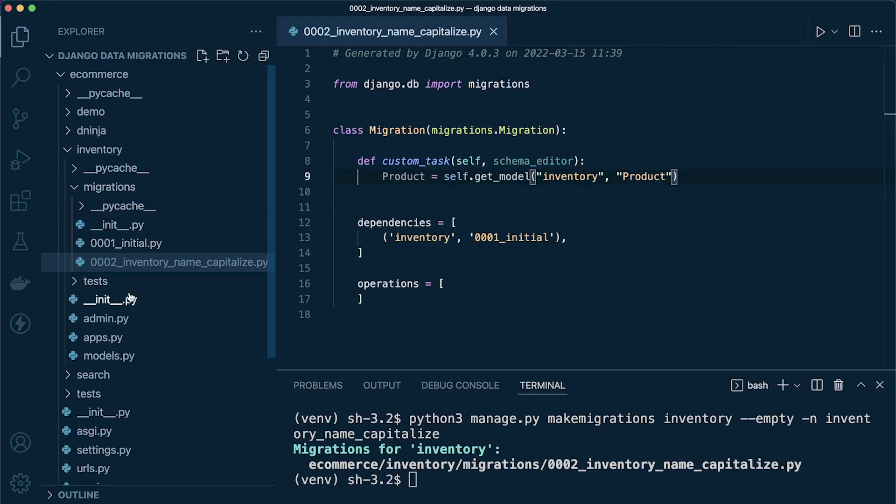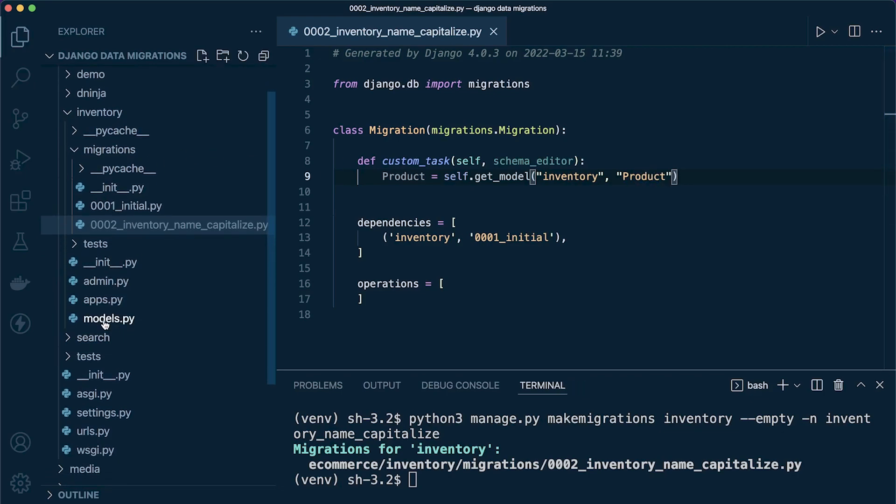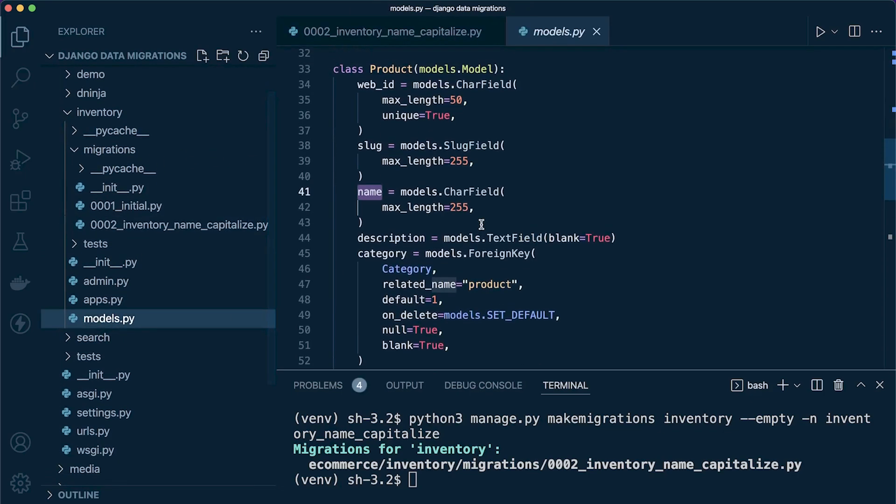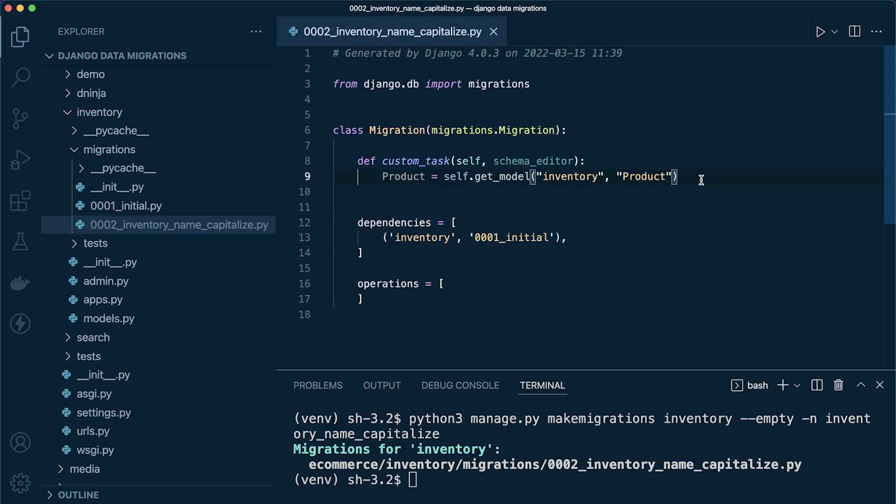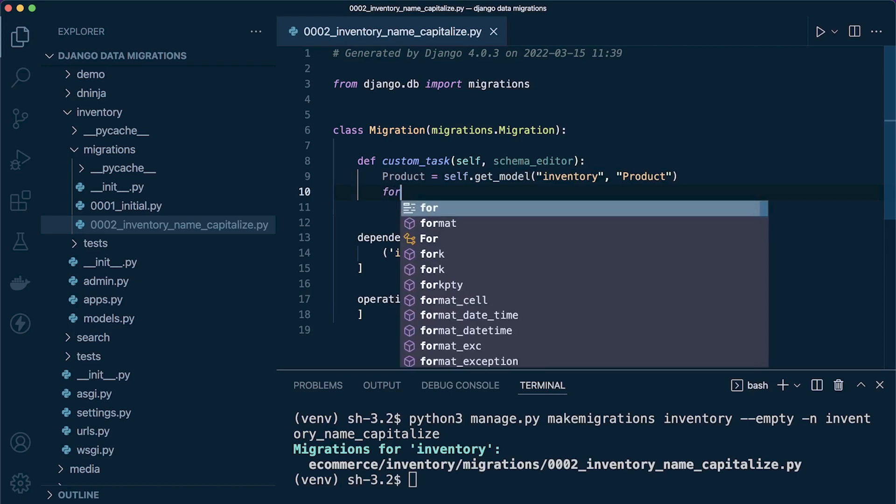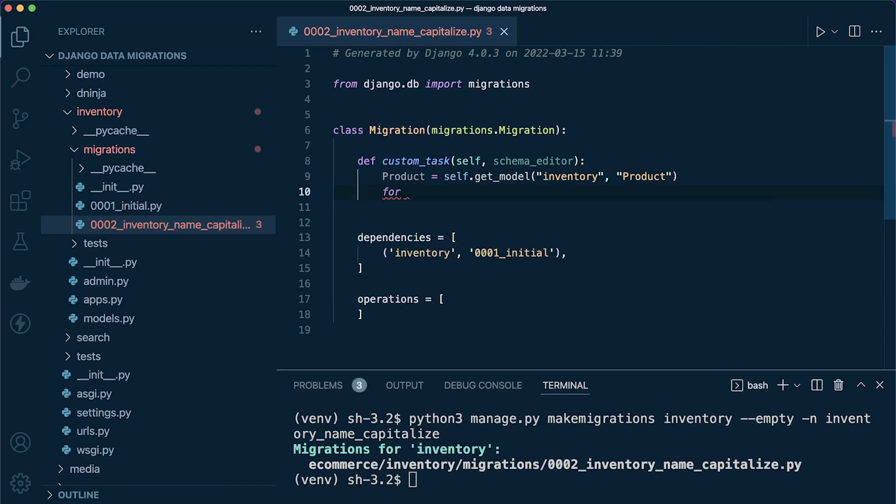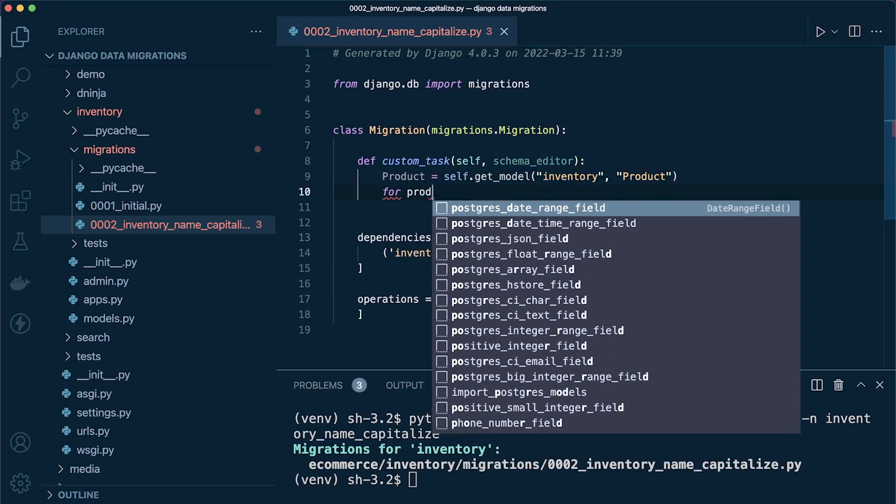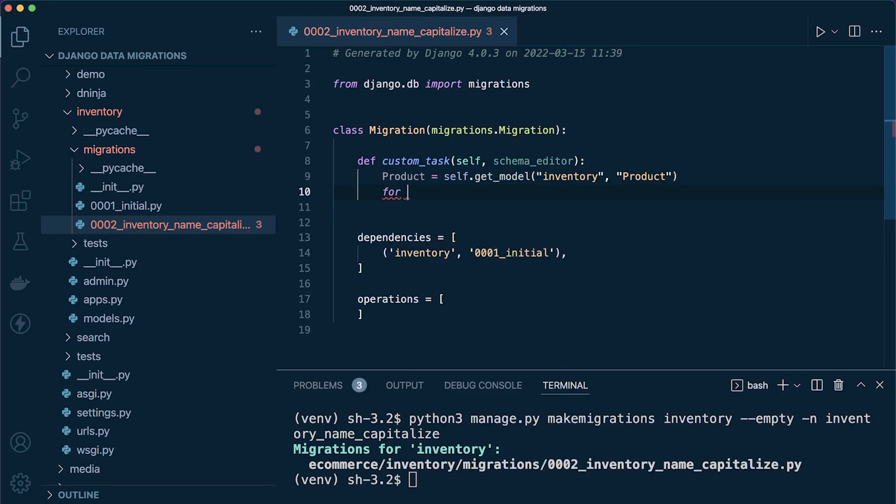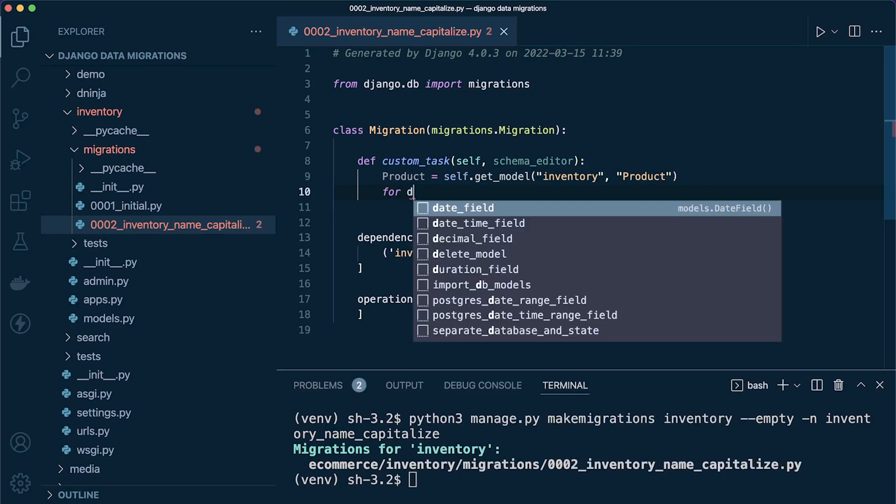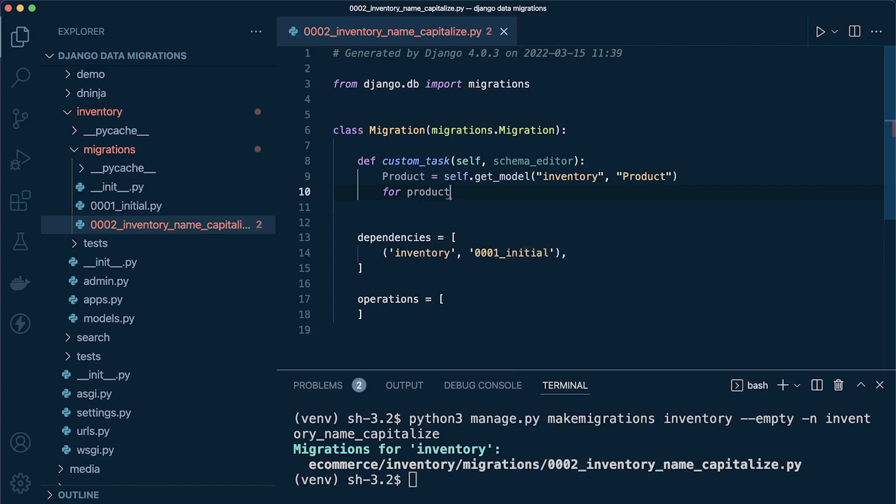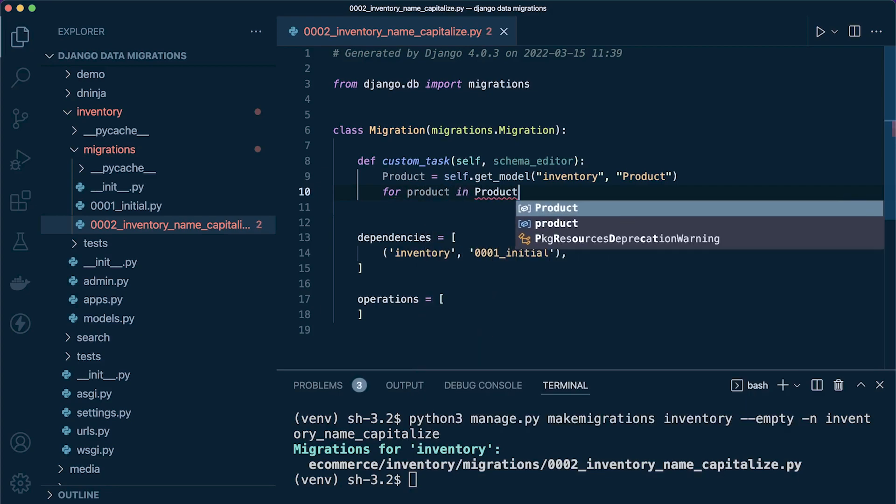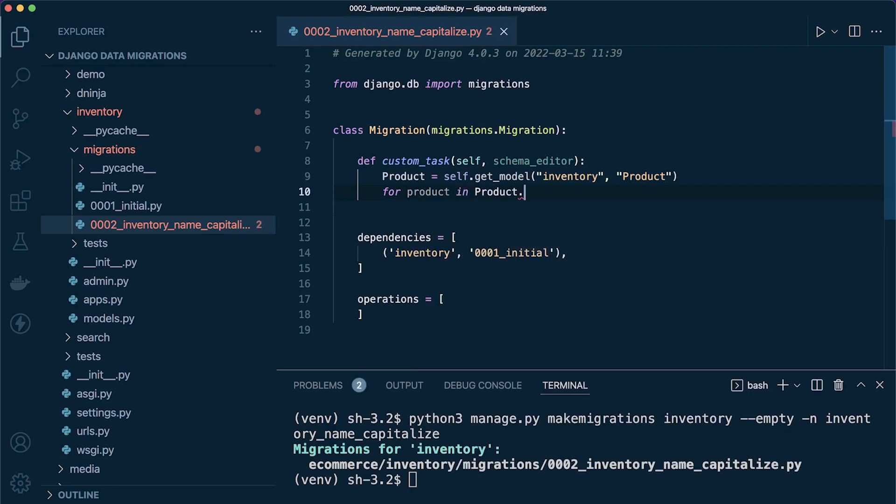Product is the name of the model inside of my models here, so inventory.models.product. I've just named the model there. Now we've grabbed that, we can go ahead and create a loop to loop through all the data. So for product in product.objects.all, we're just going to loop through all the data that's returned and perform the action.